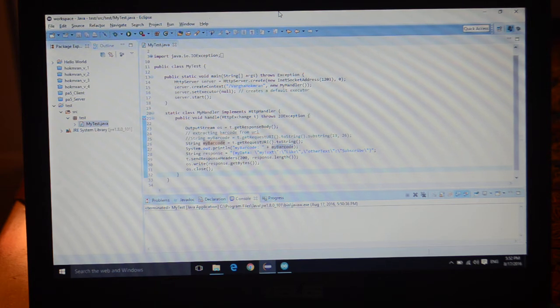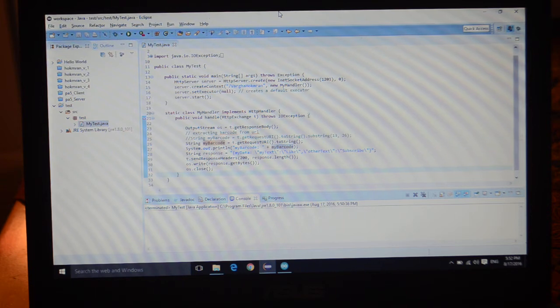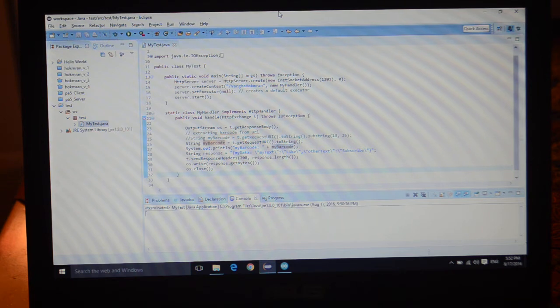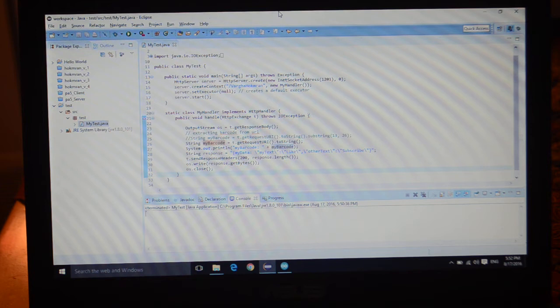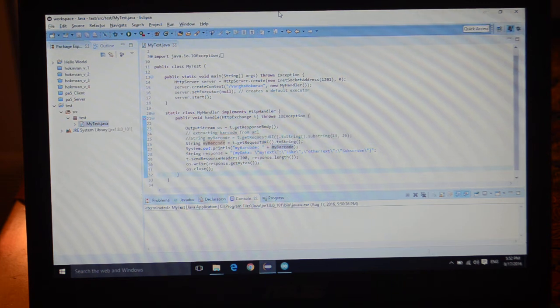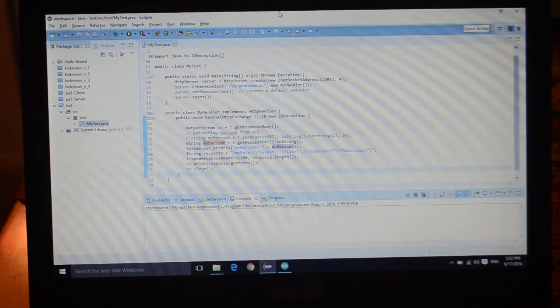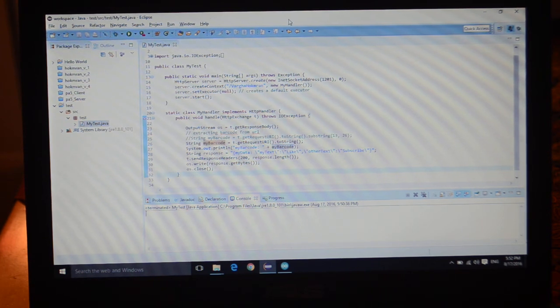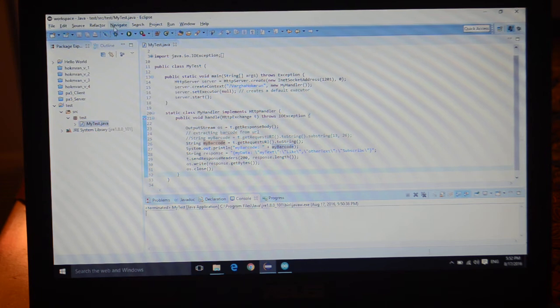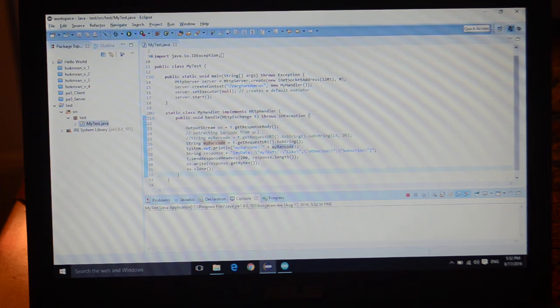I'm going to put the code for the web server and also for the ESP8266 code both on the video. There's going to be a link on the YouTube video so hopefully you guys can get them, change it as you like and enjoy it.